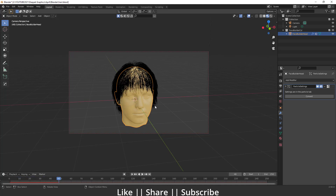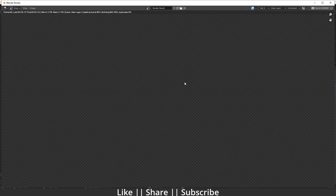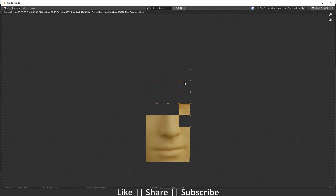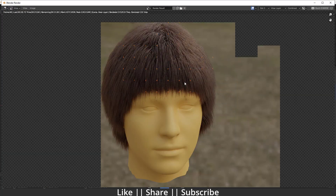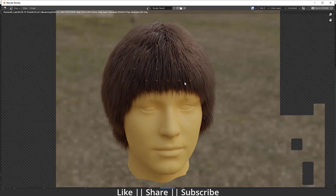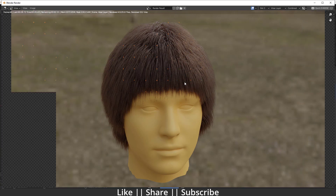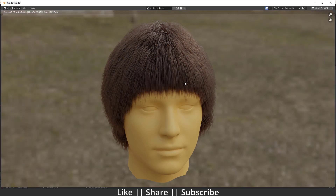Play the animation and take one render. Everything looks fine — the hair color looks good and the thickness looks fine as well.